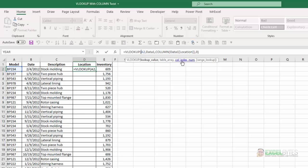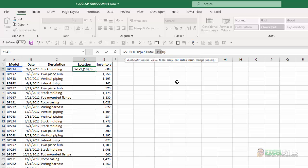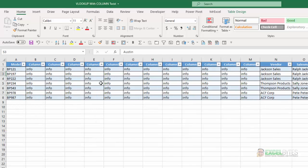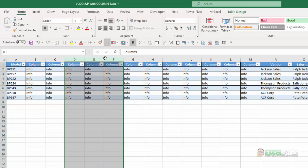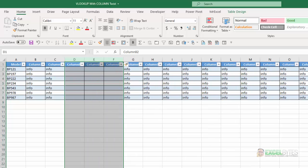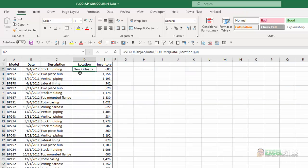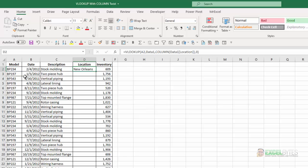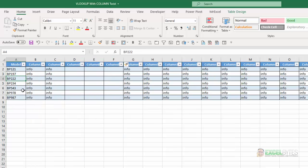I close the parentheses on the VLOOKUP formula, hit enter, and I get New Orleans. Looking at the formula, I highlight the column index number and hit F9 — notice it resolves to 19. The nice part about this is, if I go in and add three more columns to my table, then go back to the VLOOKUP formula, the data still works. If I look at the column index number and hit F9 again, now it's resolved to column 22.